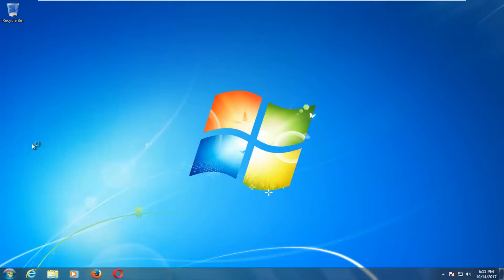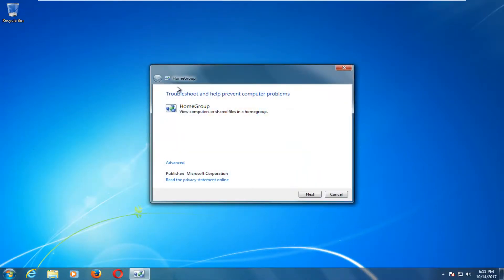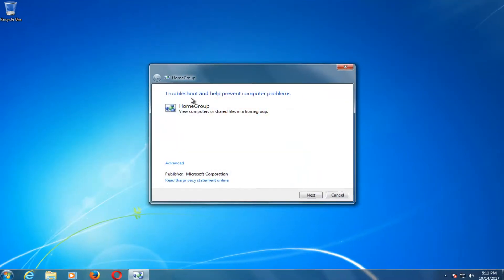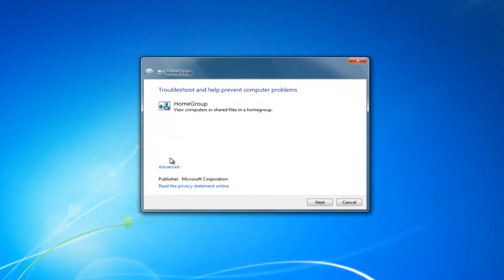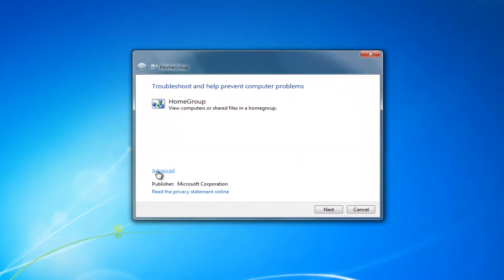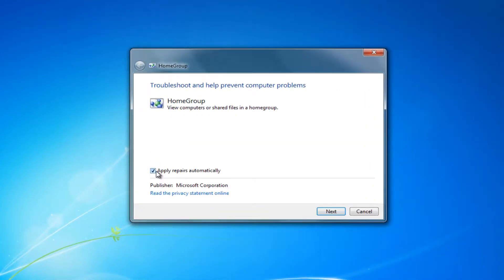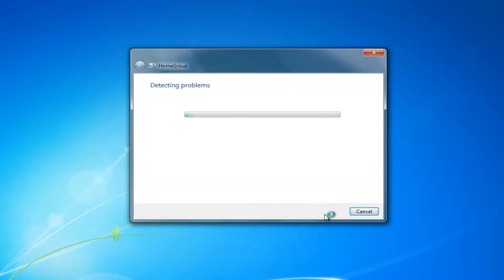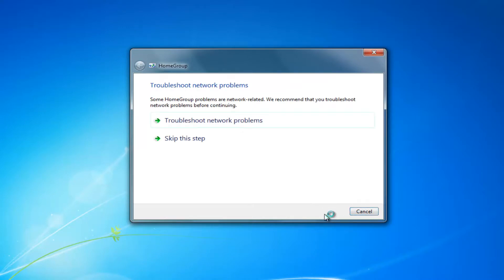Left click to select this option. In this new window, click on the Advanced button and ensure that the 'Apply repairs automatically' option has a checkmark, which means it's selected. Then select Next to continue with this process.